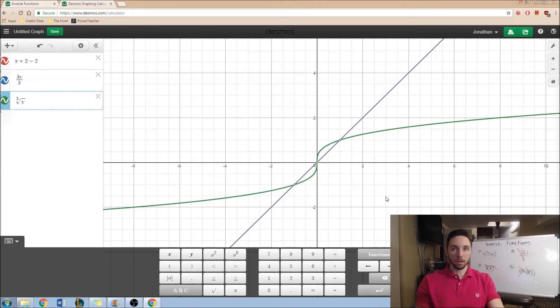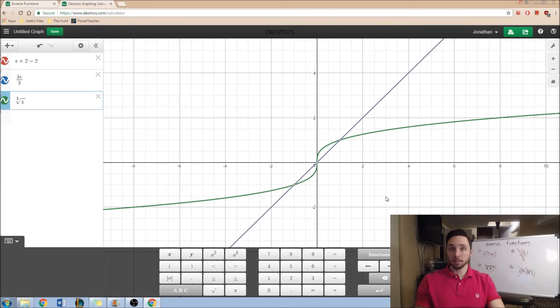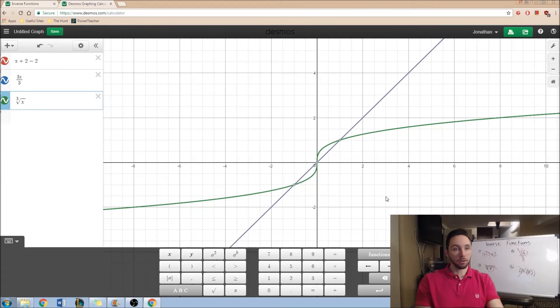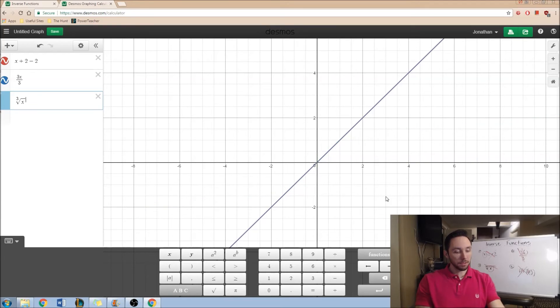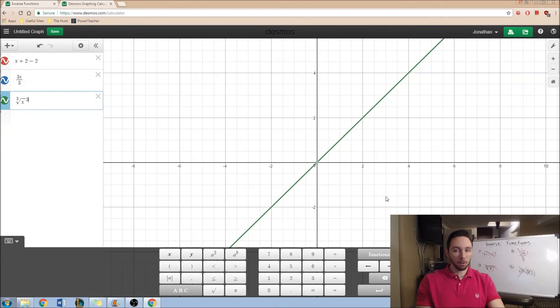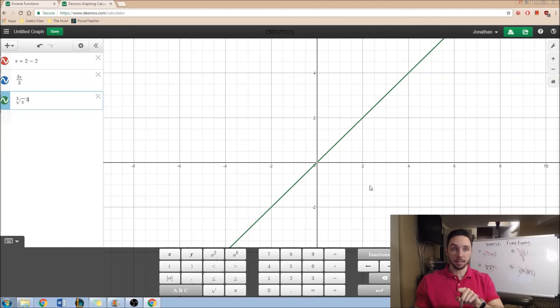So, in order to undo the cube root, well, that's not too bad, actually. I just cube it. The opposite of cube rooting is, well, cubing. So, I'm going to put this to the third power. And once more, you'll see I get that same line.